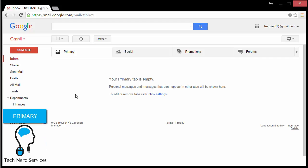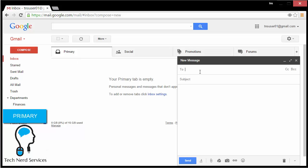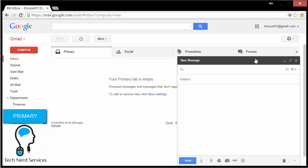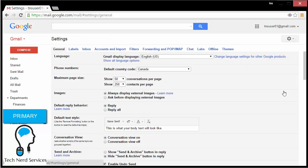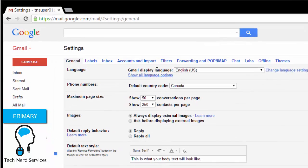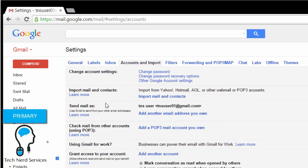In Gmail, one of the biggest complaints is that when you compose an email you can only send from your own email address — there's no way to by default send from any other email address. But there is a feature within the settings of Gmail in the Accounts and Import tab which will allow you to Send Mail As, giving you the option to add another email address you can send from.